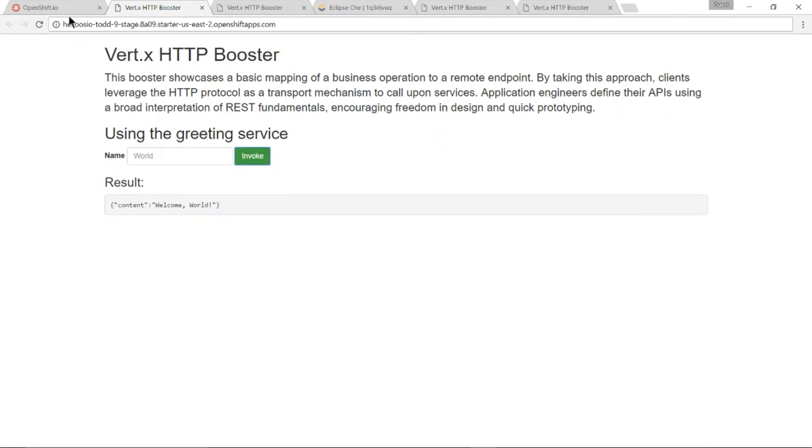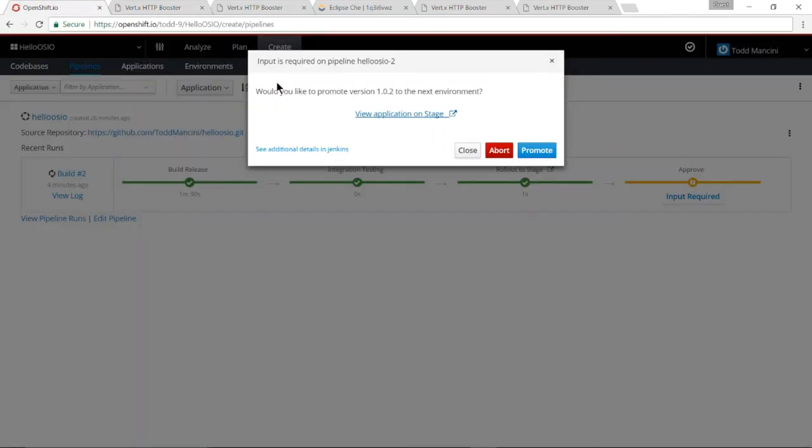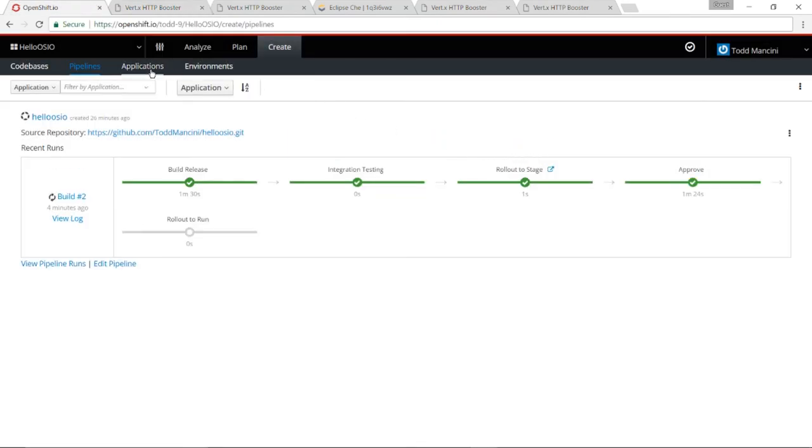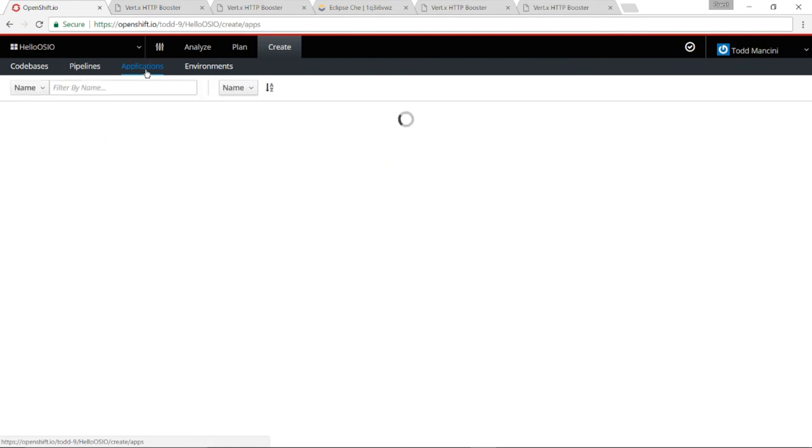And I will do promote. Go back to my applications tab.